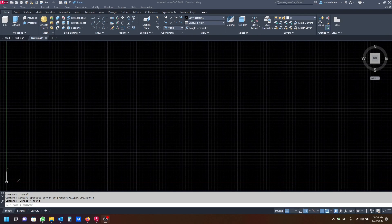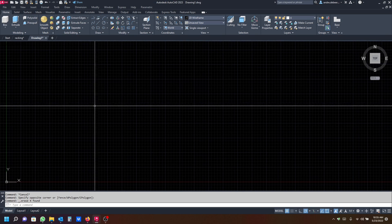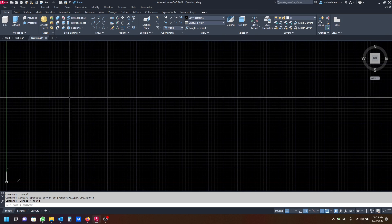Hi everyone, today I'm going to show you how to draw a domino piece. You can just type into Google 'domino piece dimension' and it will give you the dimensions. The one I'm going to draw is just the first one I found that had dimensions on it.